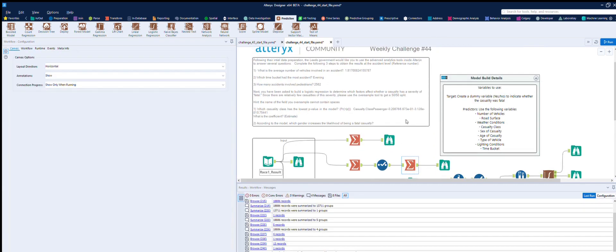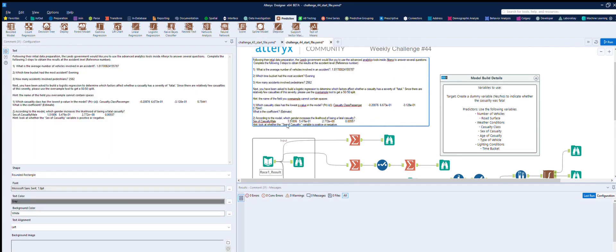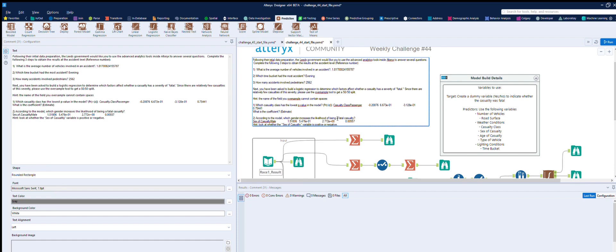Okay, and there you go. It looks like we've completed it. So anything I need to put in here is right at the bottom. According to the model, which gender increases the likelihood of being a fatal casualty? It's suggested male is a positive, so the hint says look at whether the sex of the casualty variable is positive or negative. So 1.51, I think means that the male is more likely if I've interpreted that correctly.